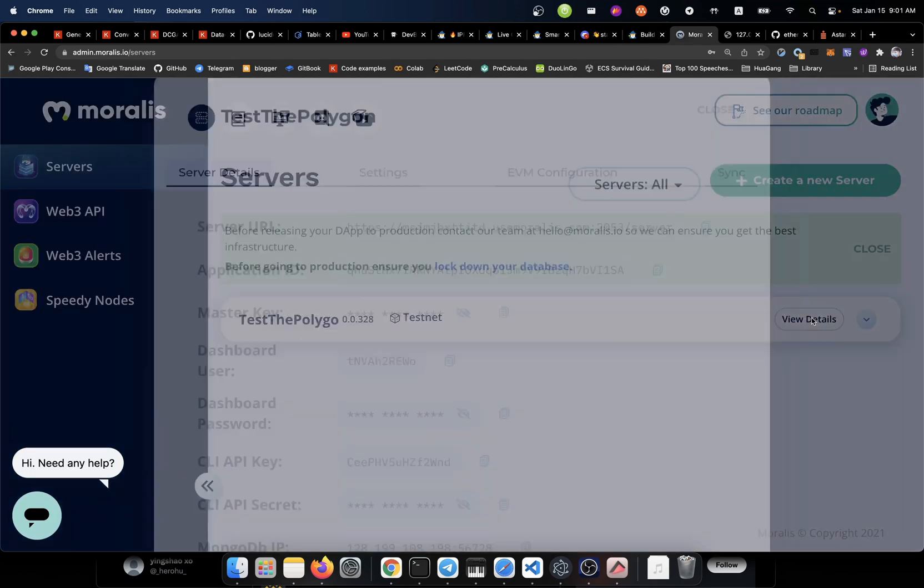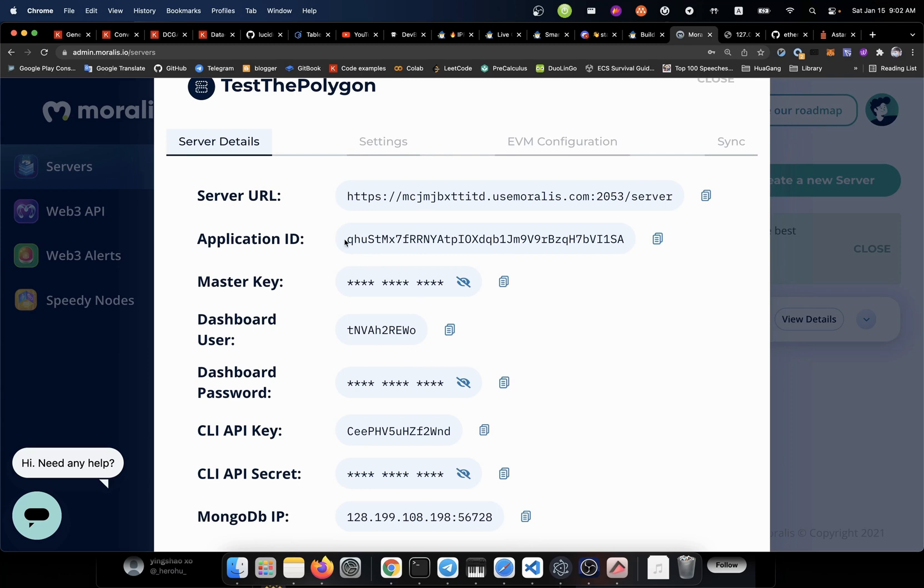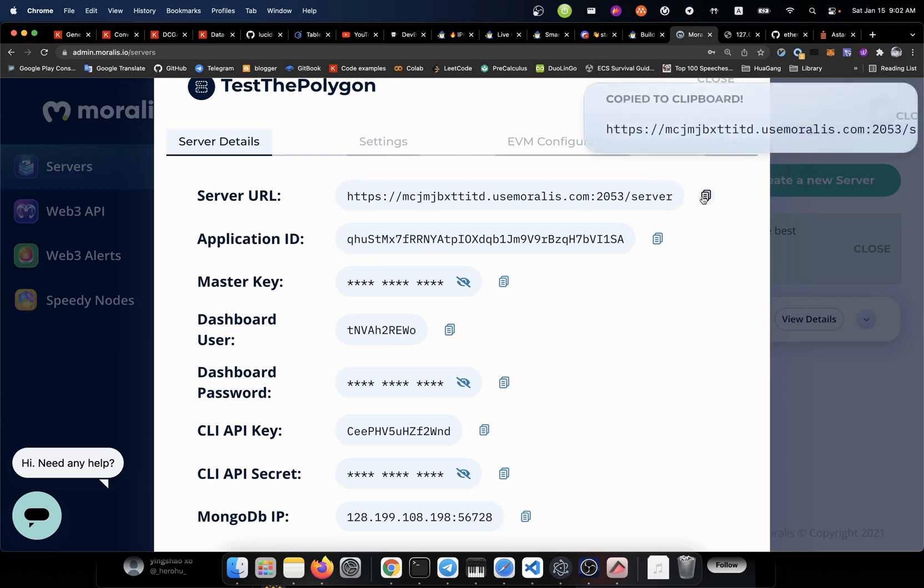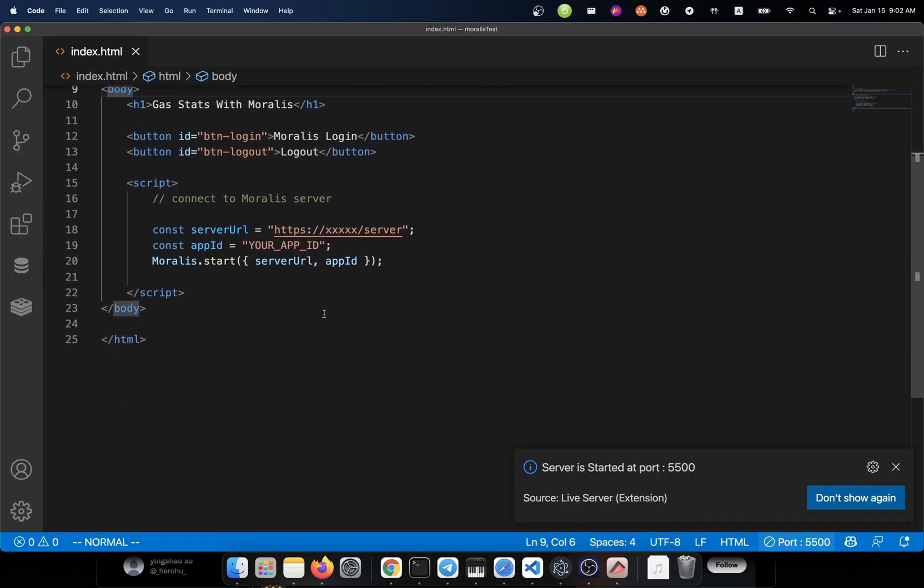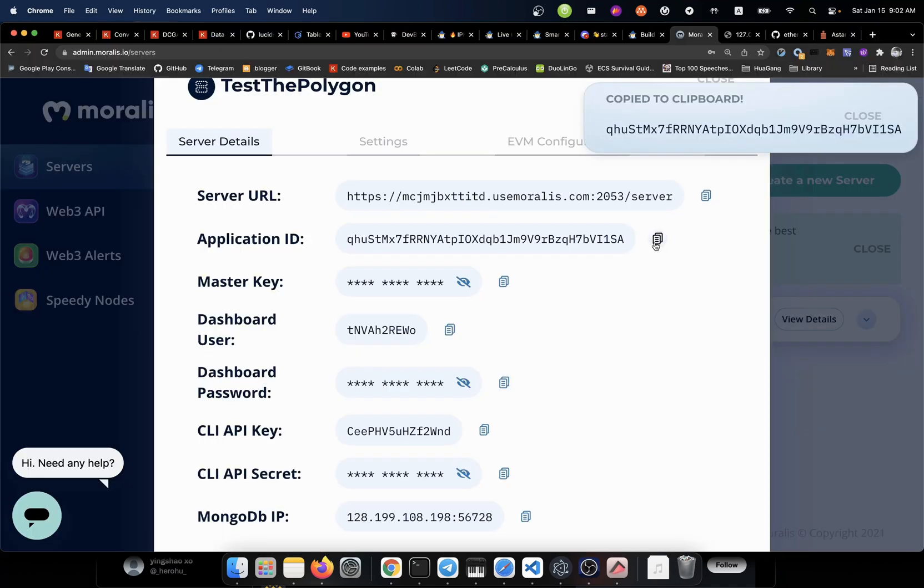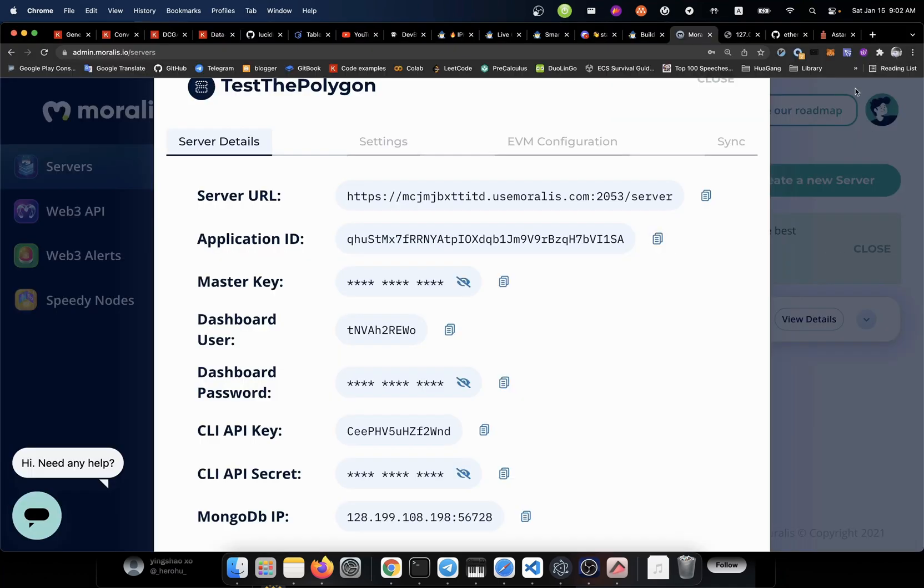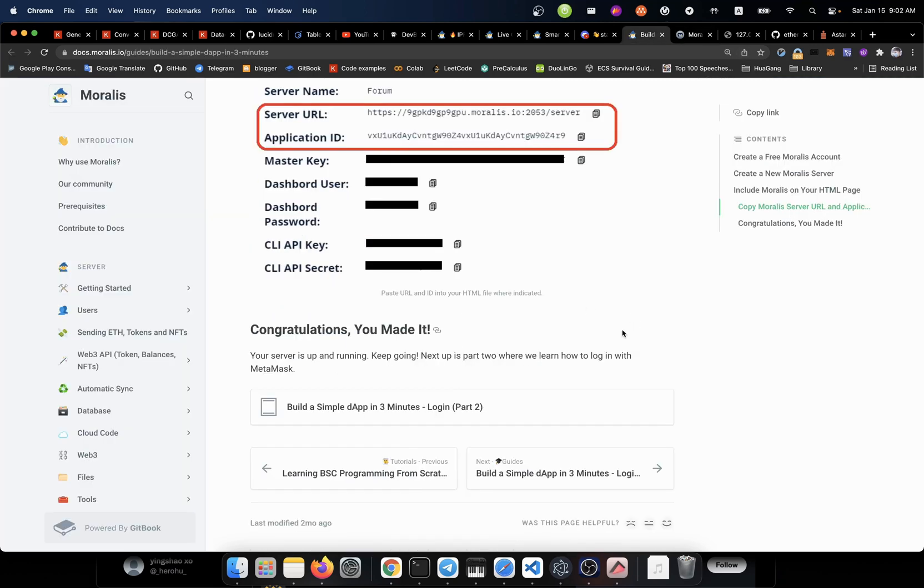From there, we can view our service detail. And we got our application ID or maybe the service ID here. Let me just copy that. Then we're going to paste it into here. Then the application ID. Just paste it in here. And we're almost done. Let's say, what can we do right now? Congratulations, you made it. Your server is up and running.